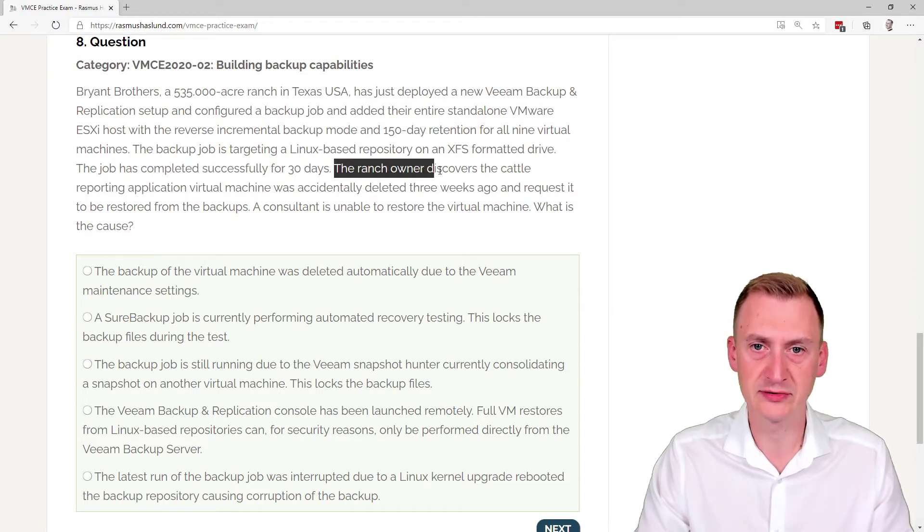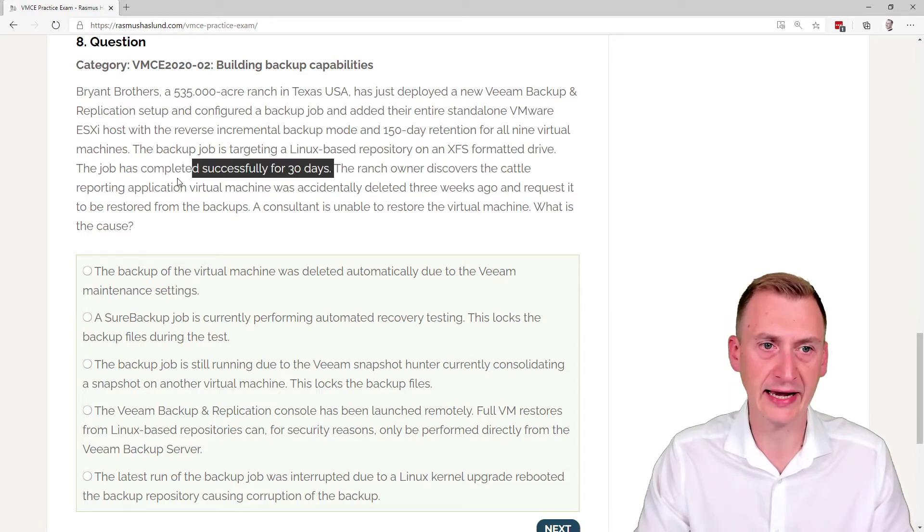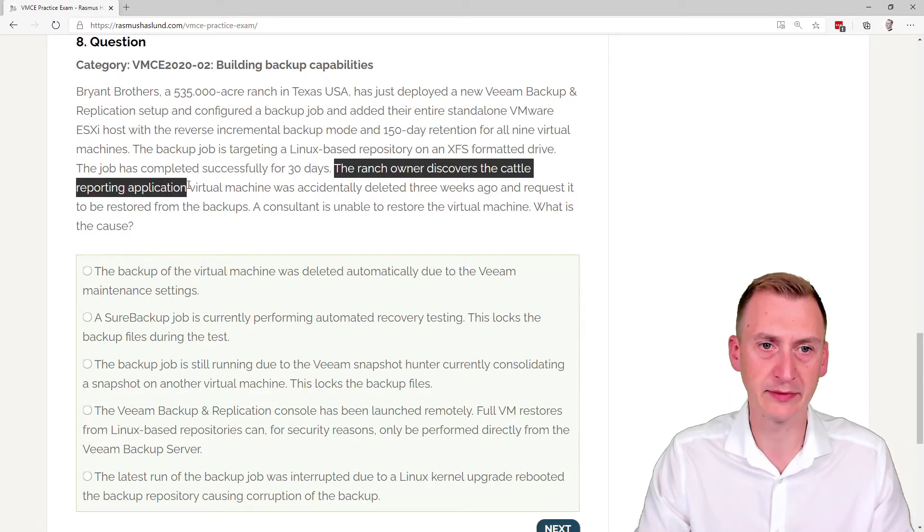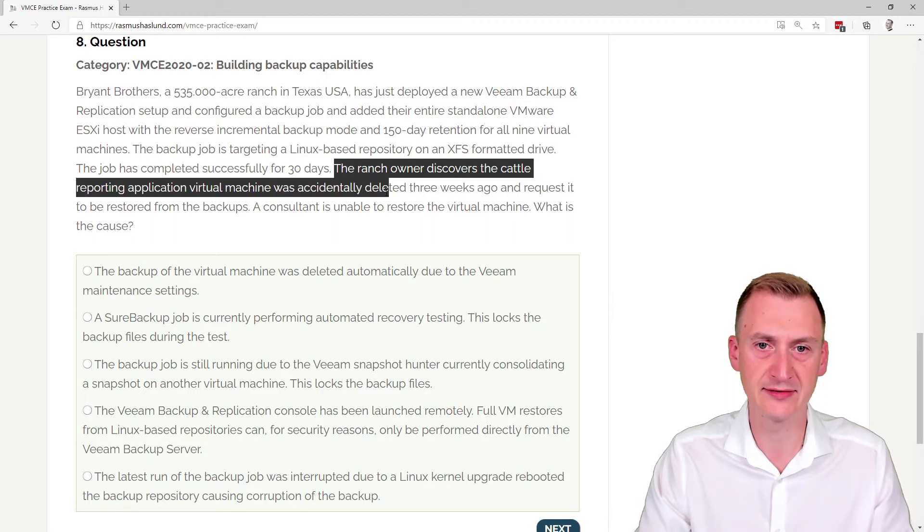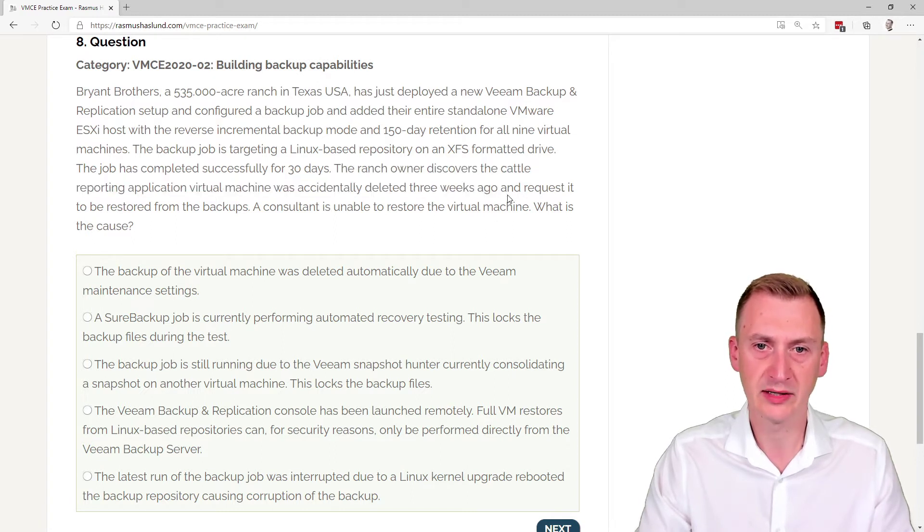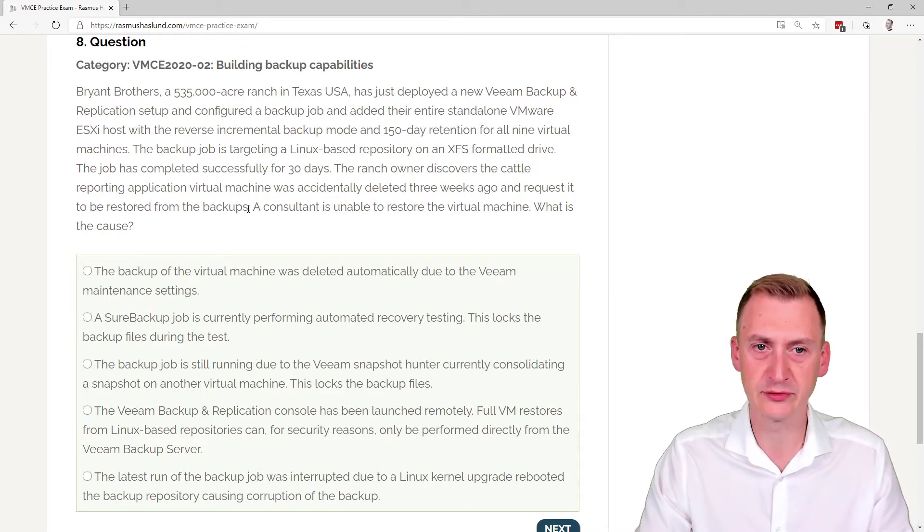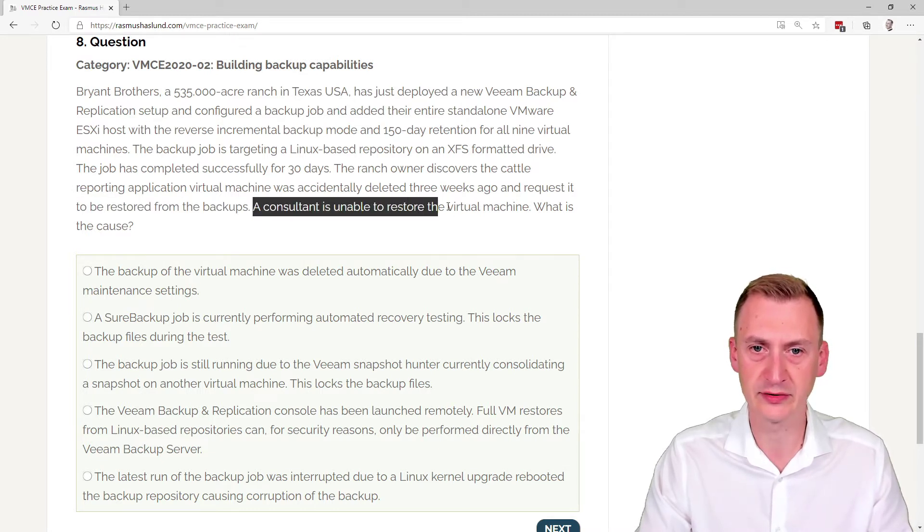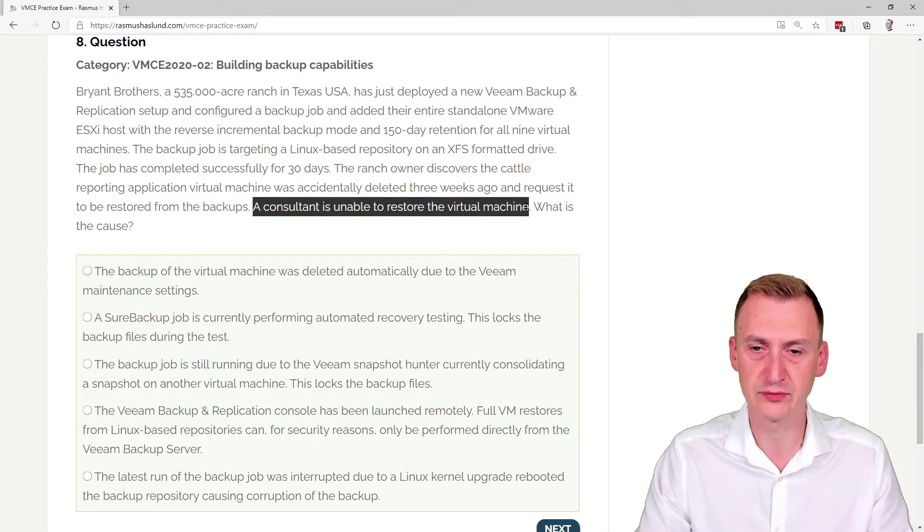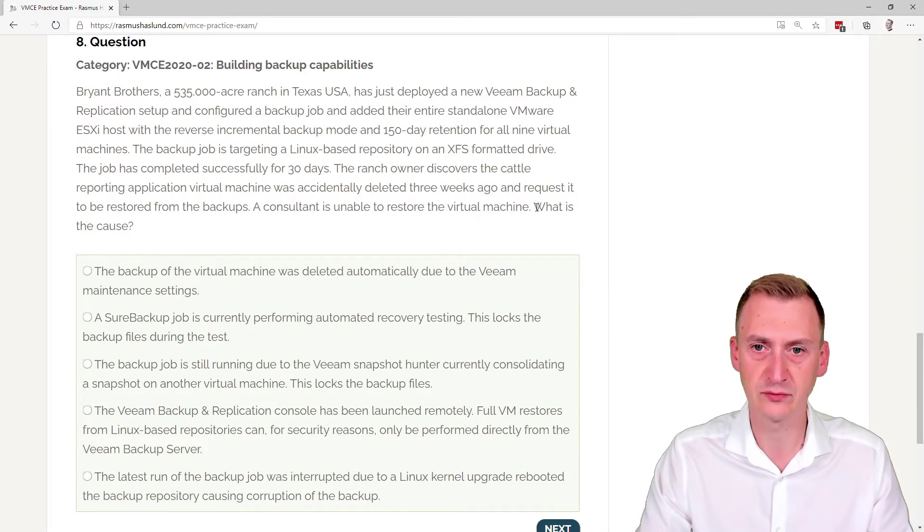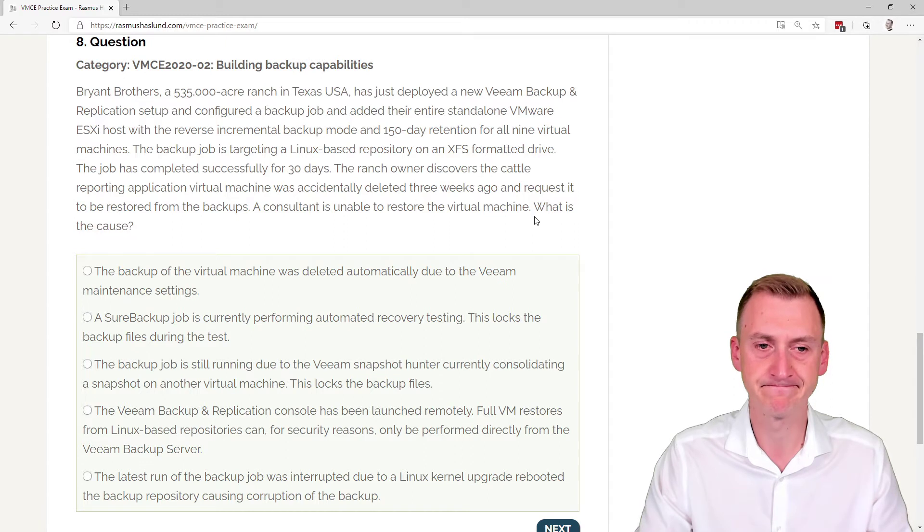Ranch owner discovers the cattle reporting application virtual machine was accidentally deleted three weeks ago and requested to be restored from the backups. A consultant is unable to recover the virtual machine here. Restore the virtual machine, well, that's bad. So what kind of problem are we facing here?